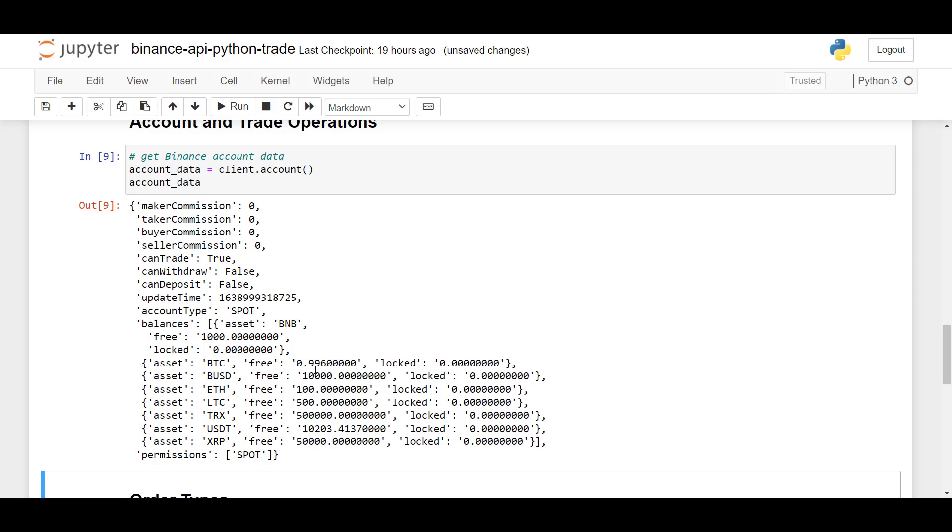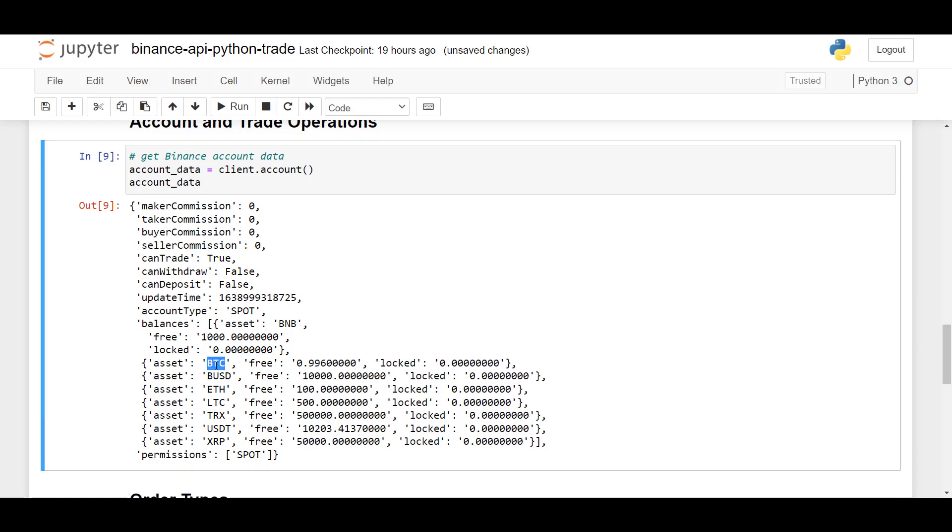So here we see that when you sign up with testnet.vision, you will automatically have some assets available already. So here we have some Bitcoins, some Binance USD, Ethereum, Litecoin, etc.